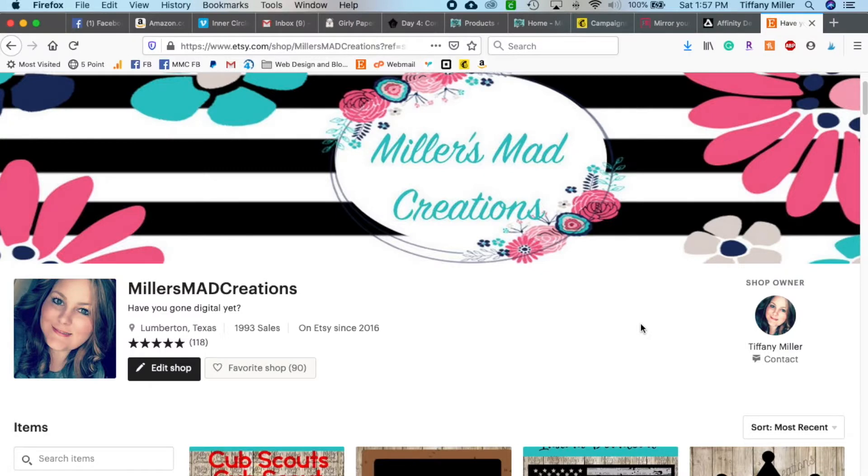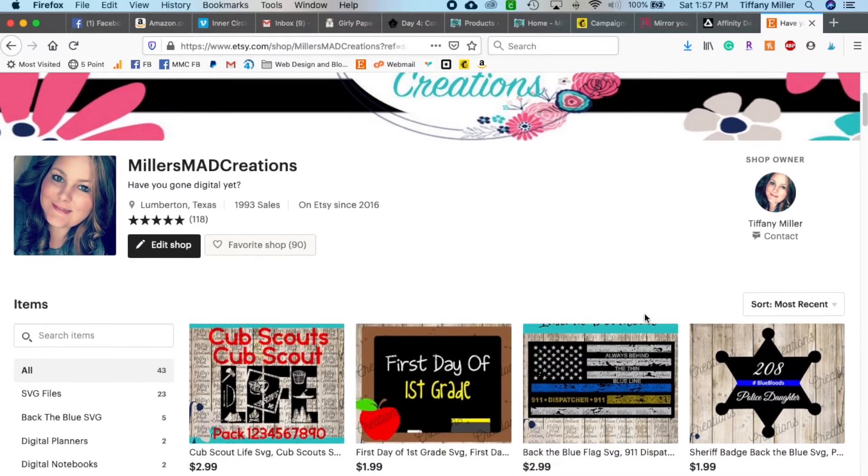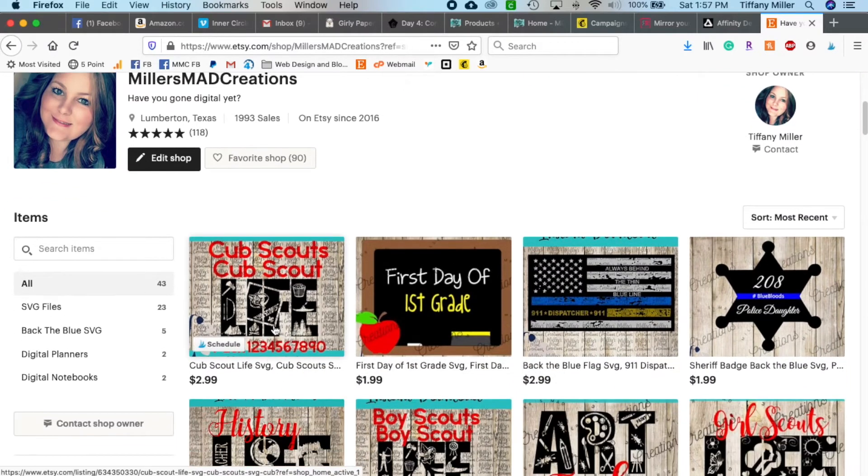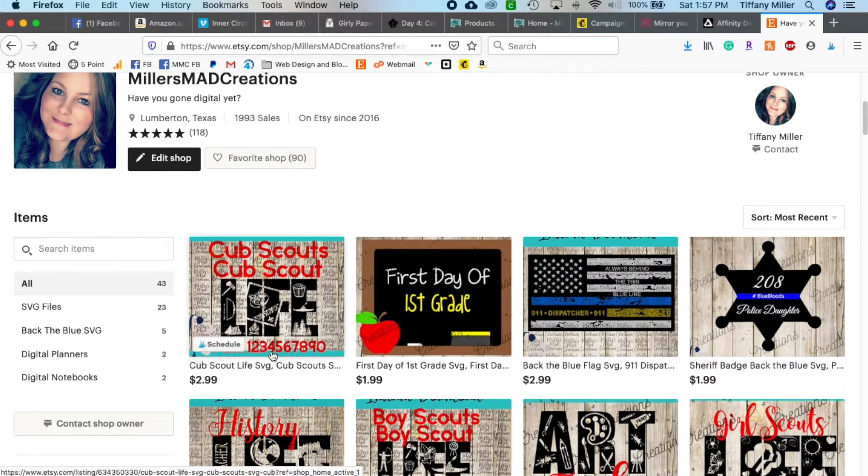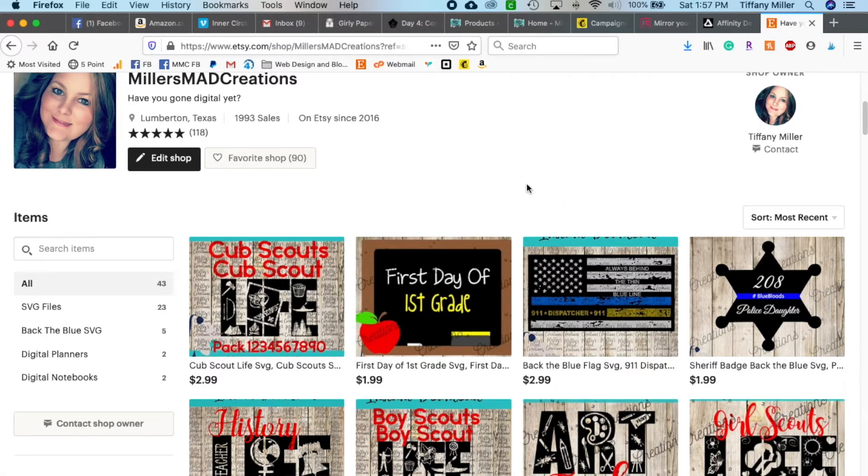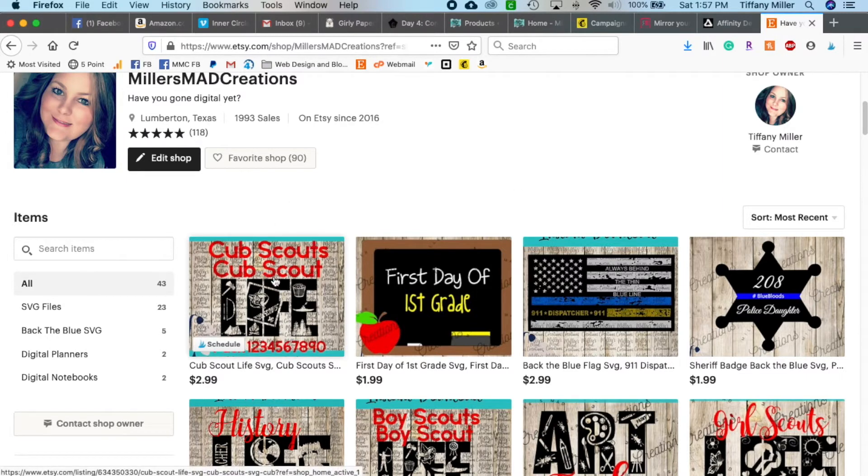Hi, it's Tiffany with Miller's Mad Creations. Today I wanted to walk you through how to use one of these SVGs that has the pack number with these extra numbers. This video is going to show you how to do it in Silhouette and may cover Cricut in a separate video.